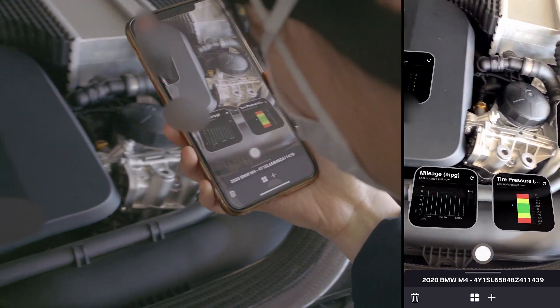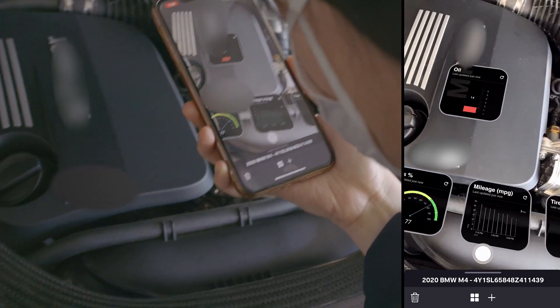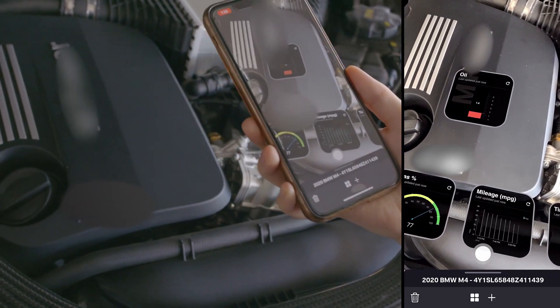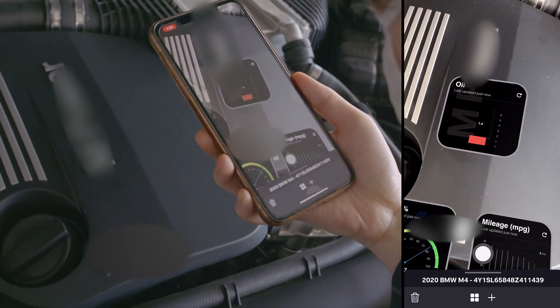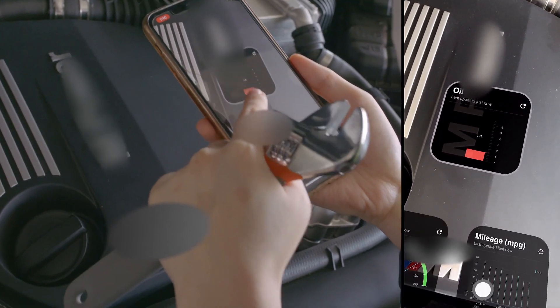This data is live and being fed to Splunk. Looks like the oil's low. Good thing she's a handy mechanic.